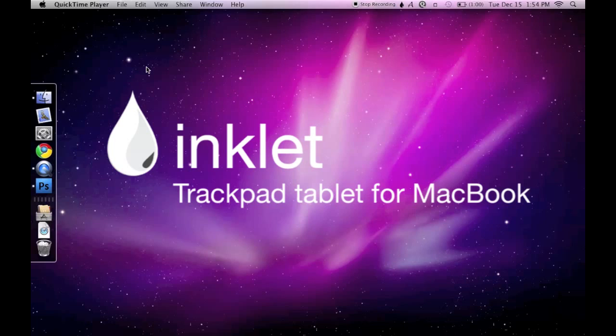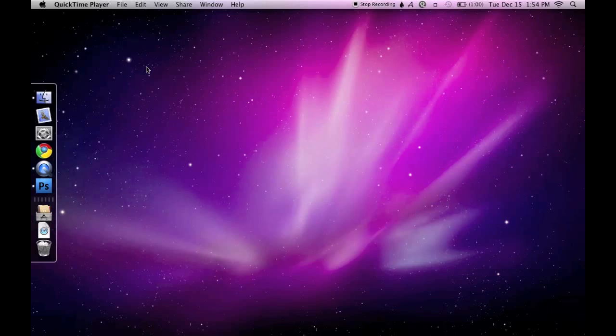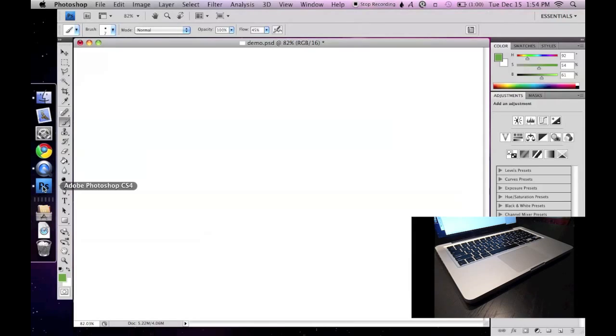Inklet starts when your computer does, but it stays neatly out of the way as an icon in your toolbar. First, I'll open Photoshop, and now I'm ready to start Inklet.